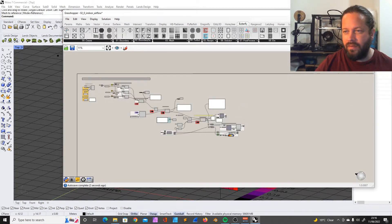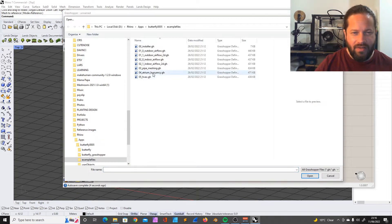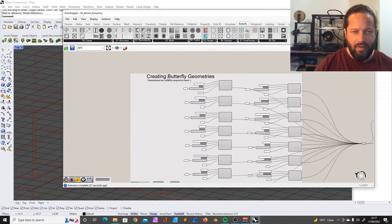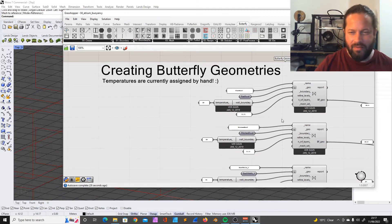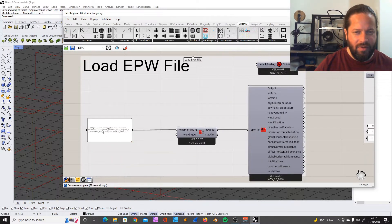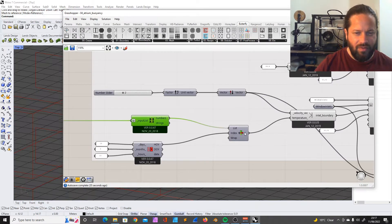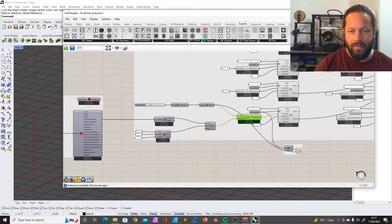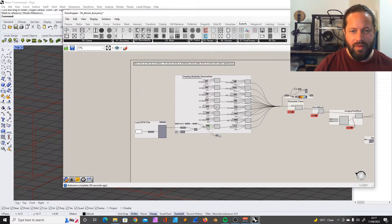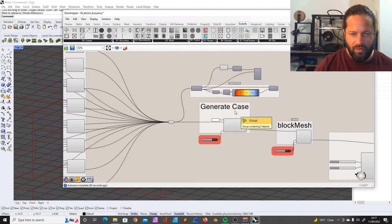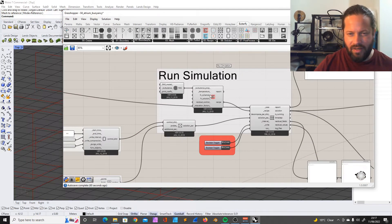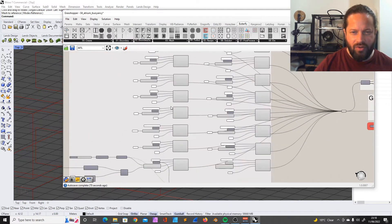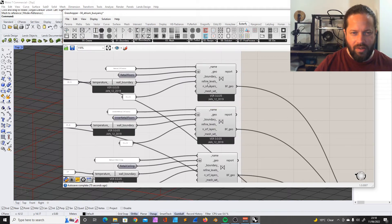Let's see what else is there - the atrium buoyancy. Temperatures are currently assigned by hand. We're loading an EPlus weather file that goes into our temperature inlet boundary. That's gonna be interesting. We're actually measuring how air - this is a heat transfer recipe. It's about how the temperature outdoor temperature goes inside the building. I'm very curious, this is going to be really interesting.